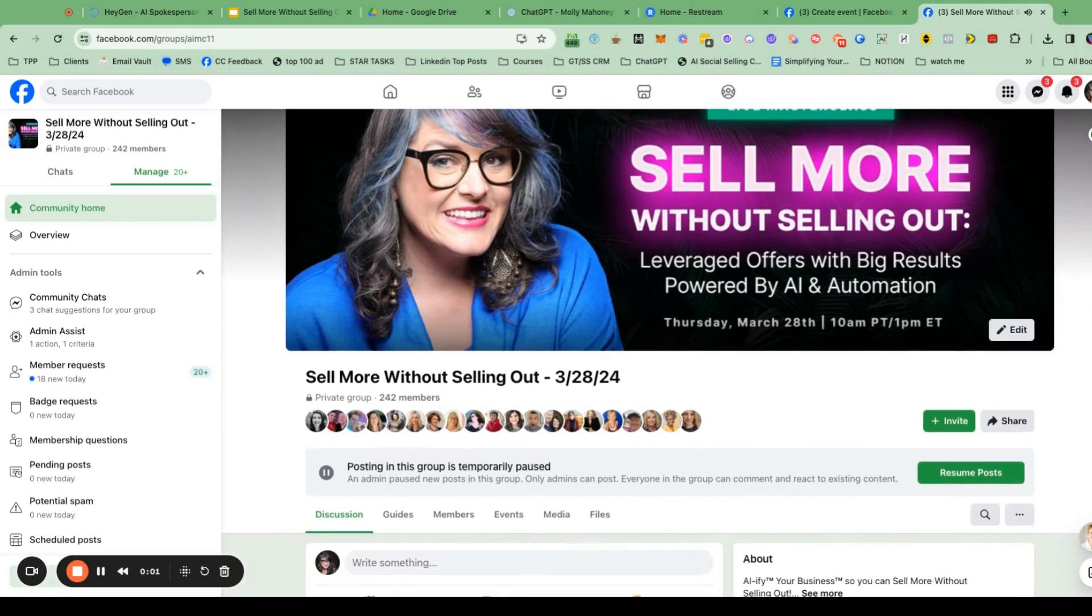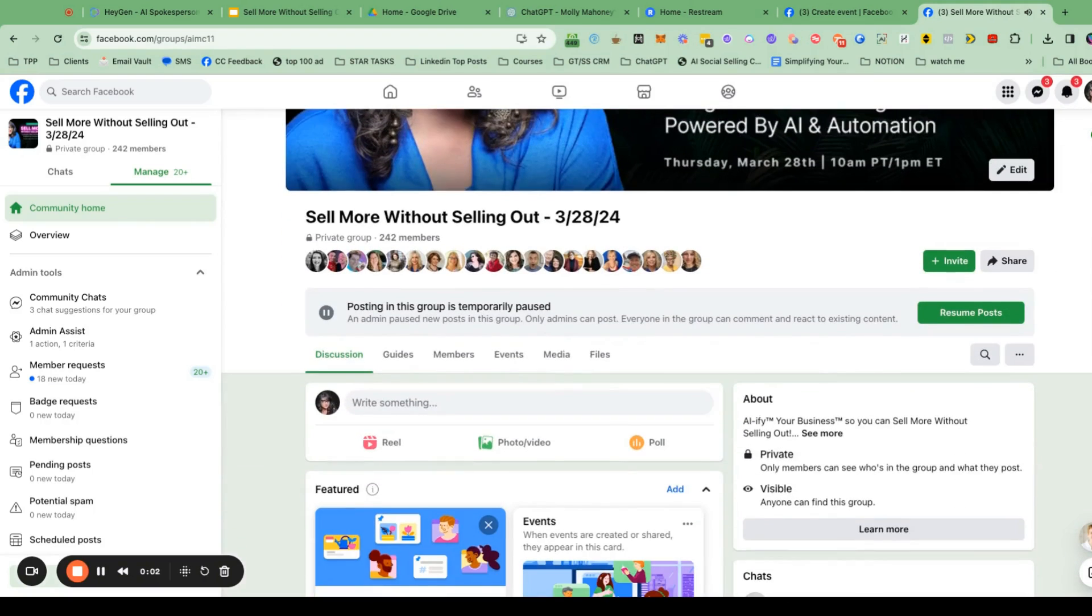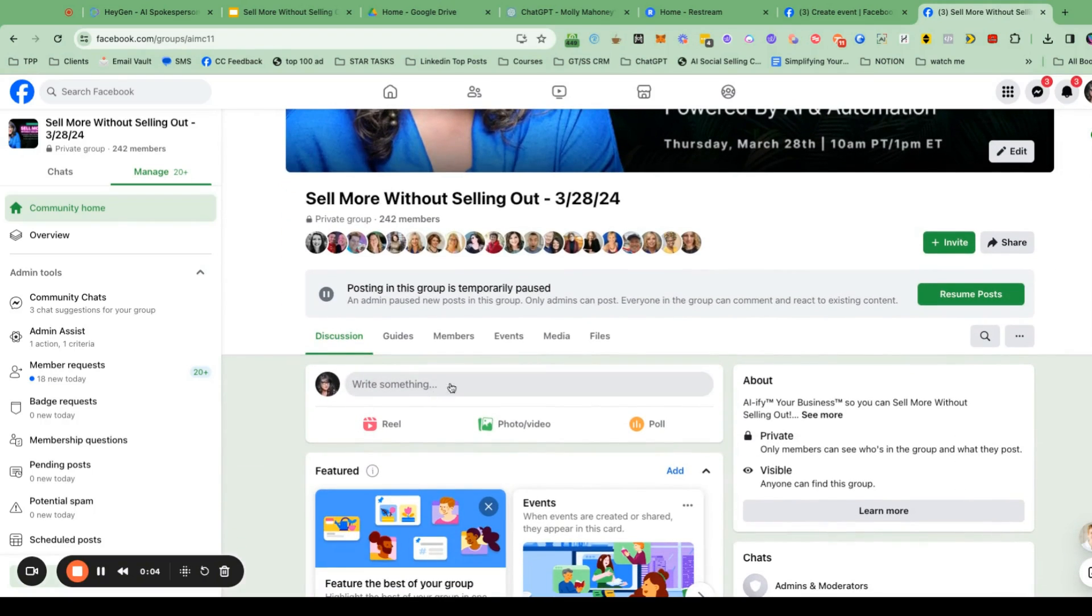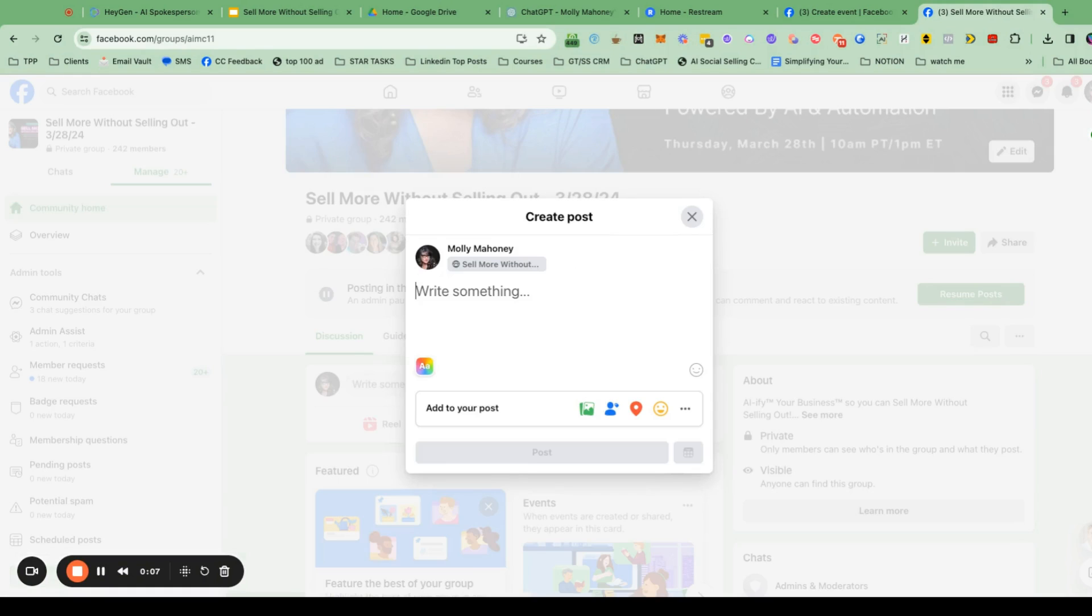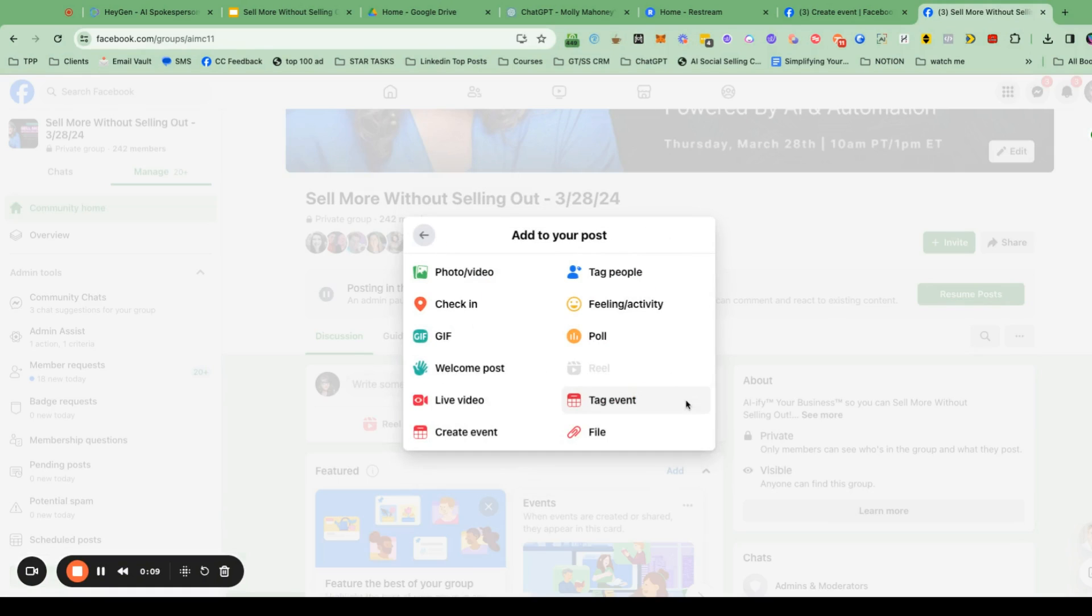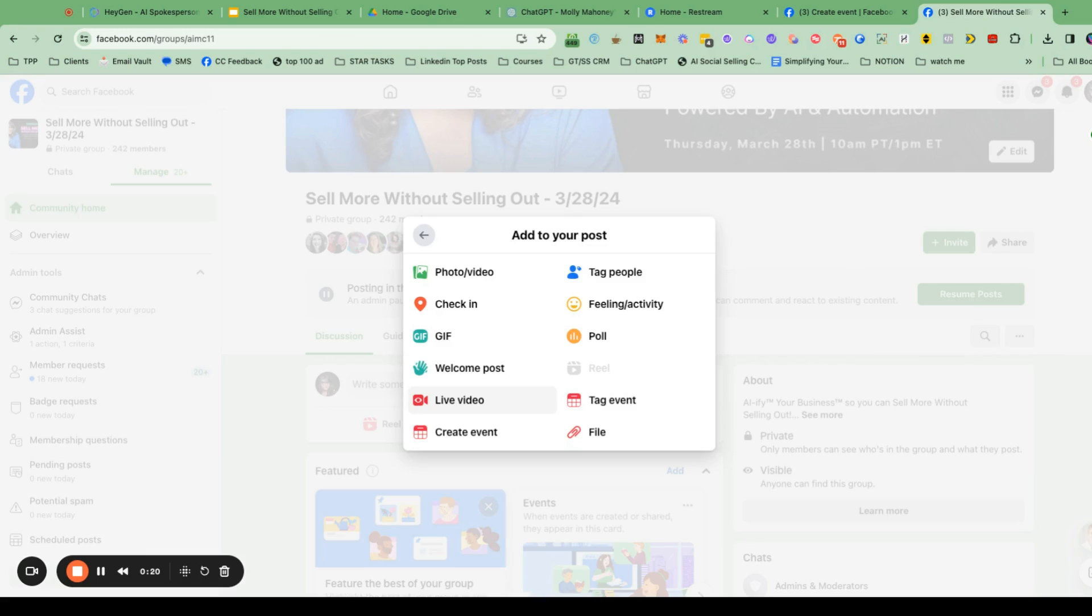There are two ways to do this. One is straight through the group post section like this. You click there, you click the dots, you click live video, and you set it up there. The other way to do it is through an event, which I actually prefer to do. So in this video, I'm going to show you how to do it through an event. It's basically the same process. I just find that it's a little more specific. When you do it through an event, you're also able to invite people to it. So I think doing an event is a better idea.